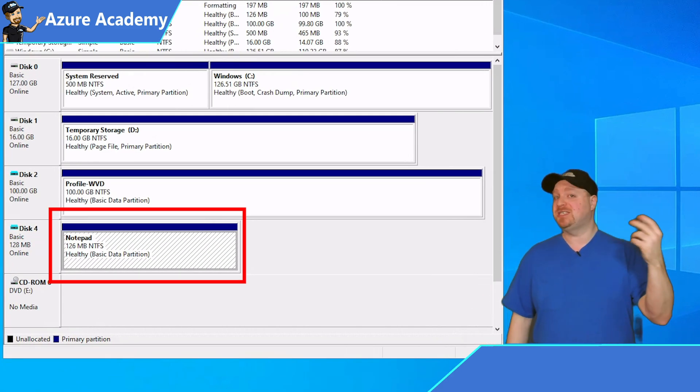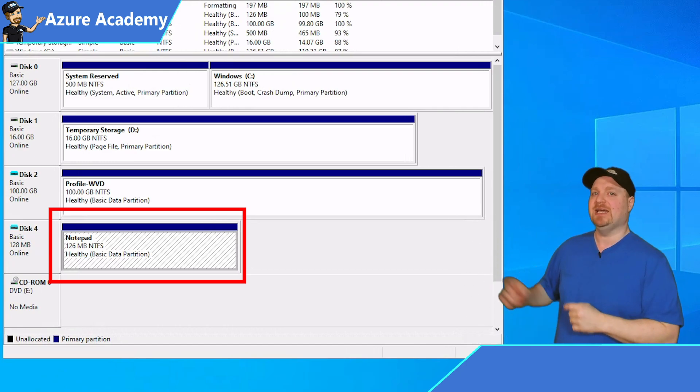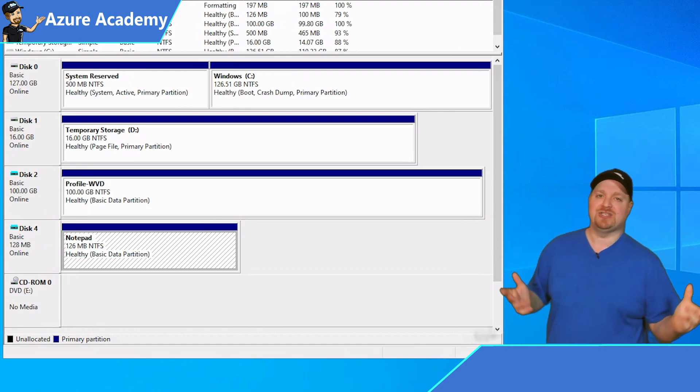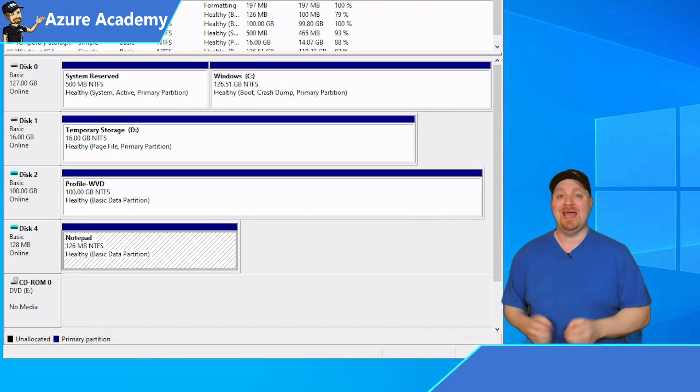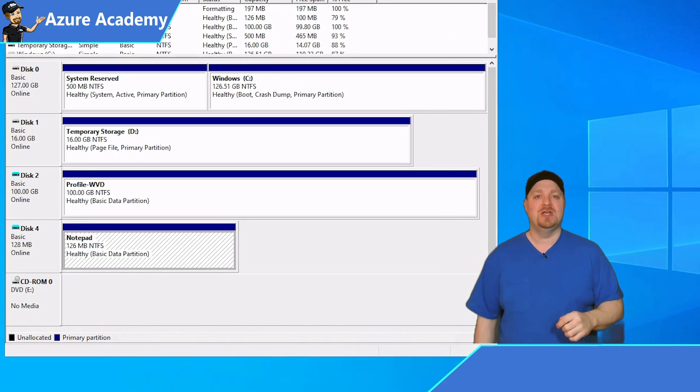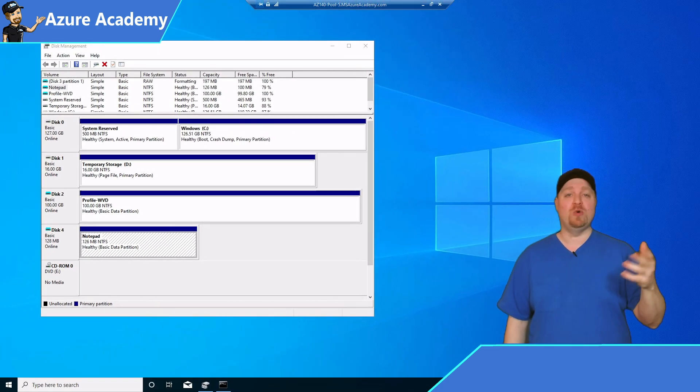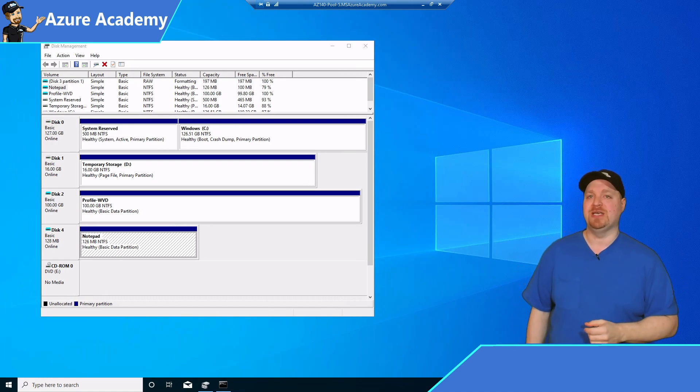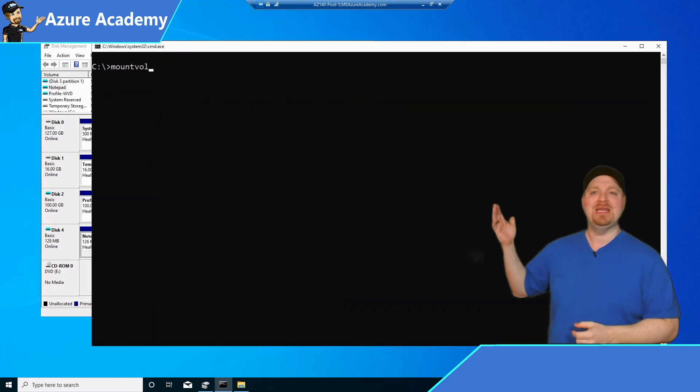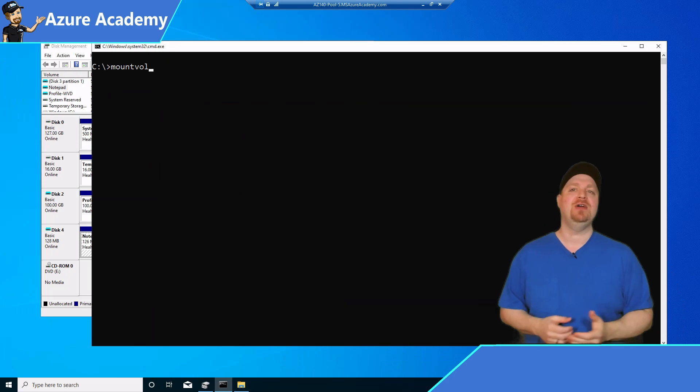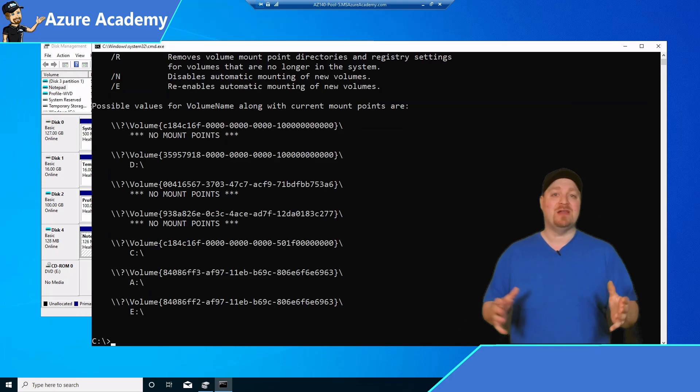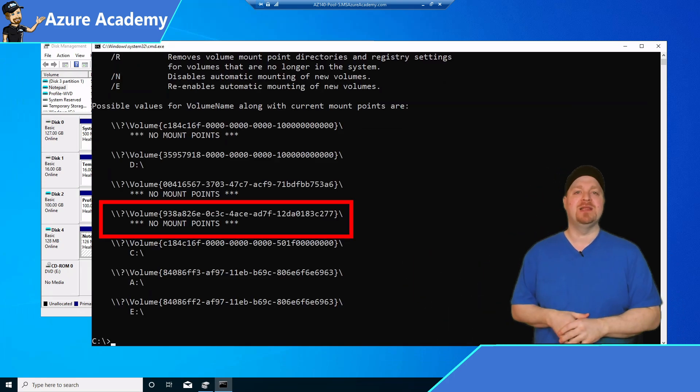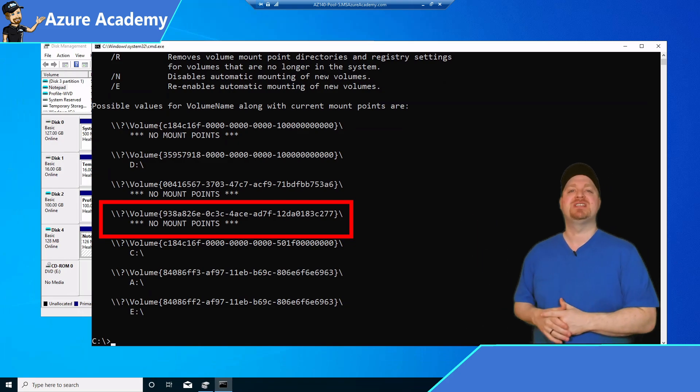But if you're using SIMFS, you will not see it in the disk manager. Disk manager is a very old tool and doesn't understand SIM yet. So we need to use a command line tool in order to see the SIM images mounted. So I've opened up an admin command prompt and the command here is mount vol. And that'll show you every disk that is mounted on the system, including your SIMFS files.